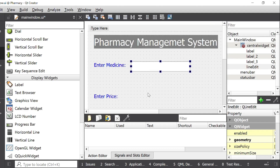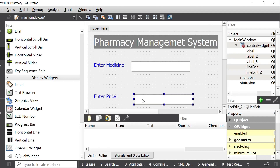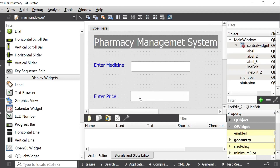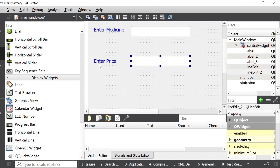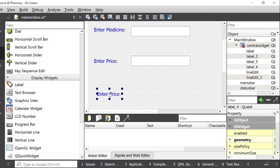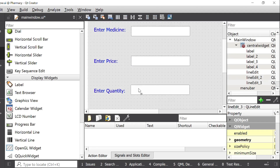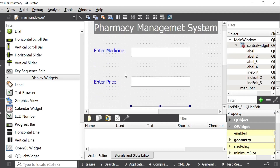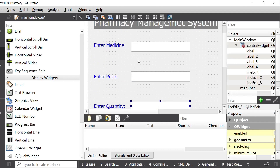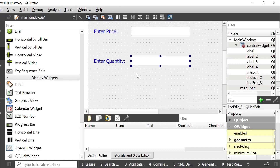I will copy this label and paste it. I will also copy the line edit and paste it to create the next row, set its position, and enter the value 20. I will copy the line edit again and paste it to create a third row. Now I have three line edit widgets: the first for medicine name, the second for price, and the third for quantity.